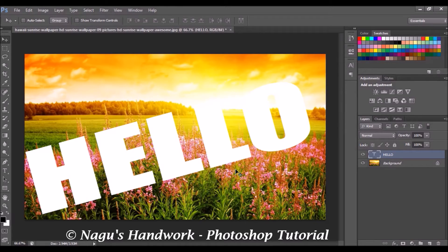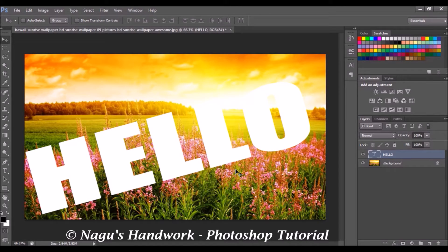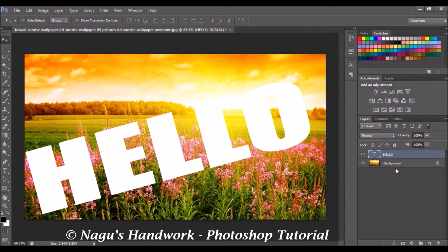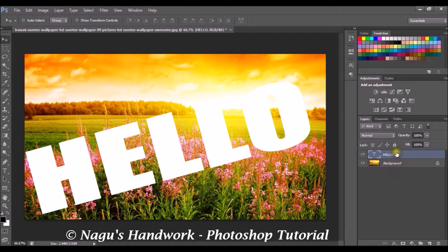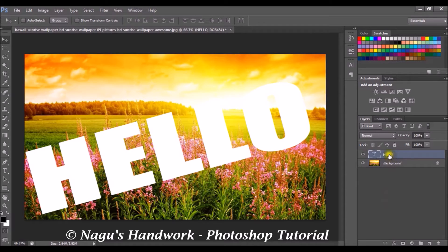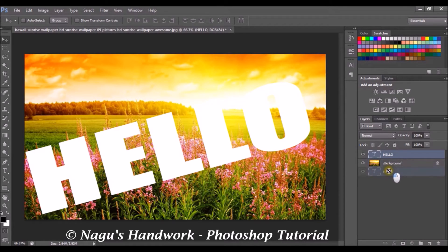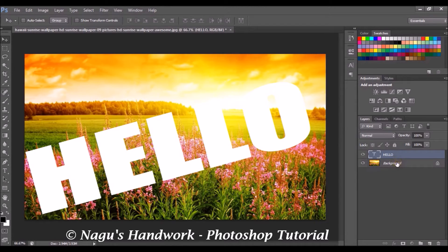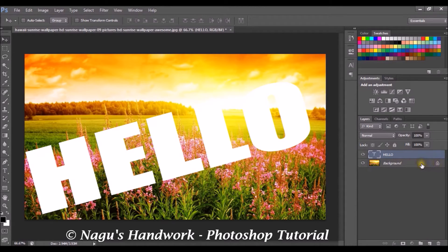Now we have to bring our text layer beneath the background layer. Because our image has to be inserted inside our text. So in our layer stack, our text layer should be underneath the background layer. I am not able to do it because the background layer is being locked.